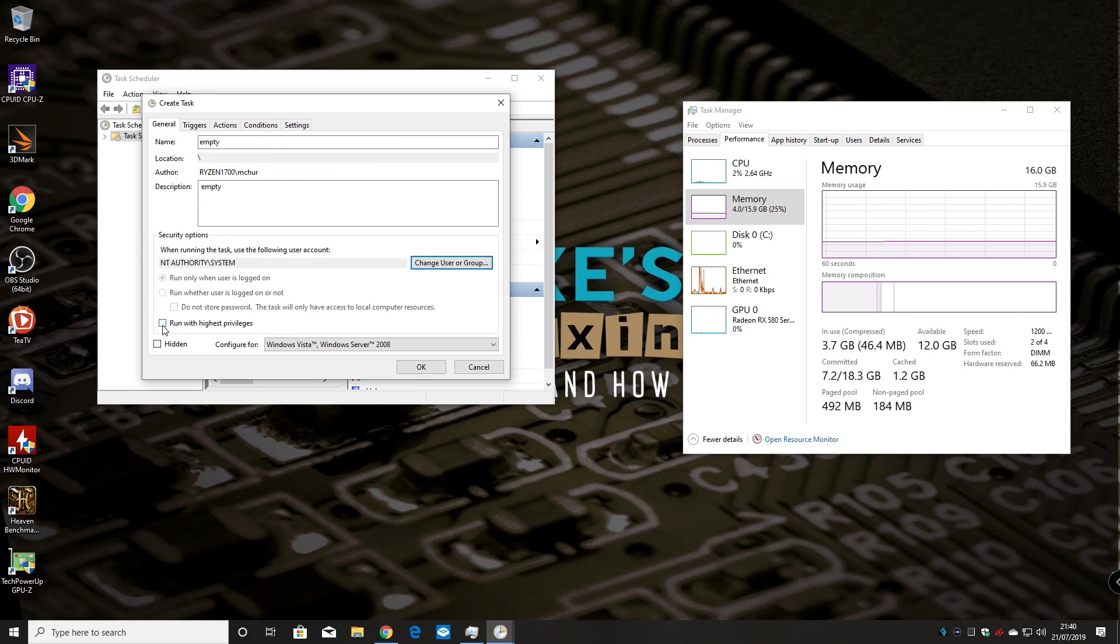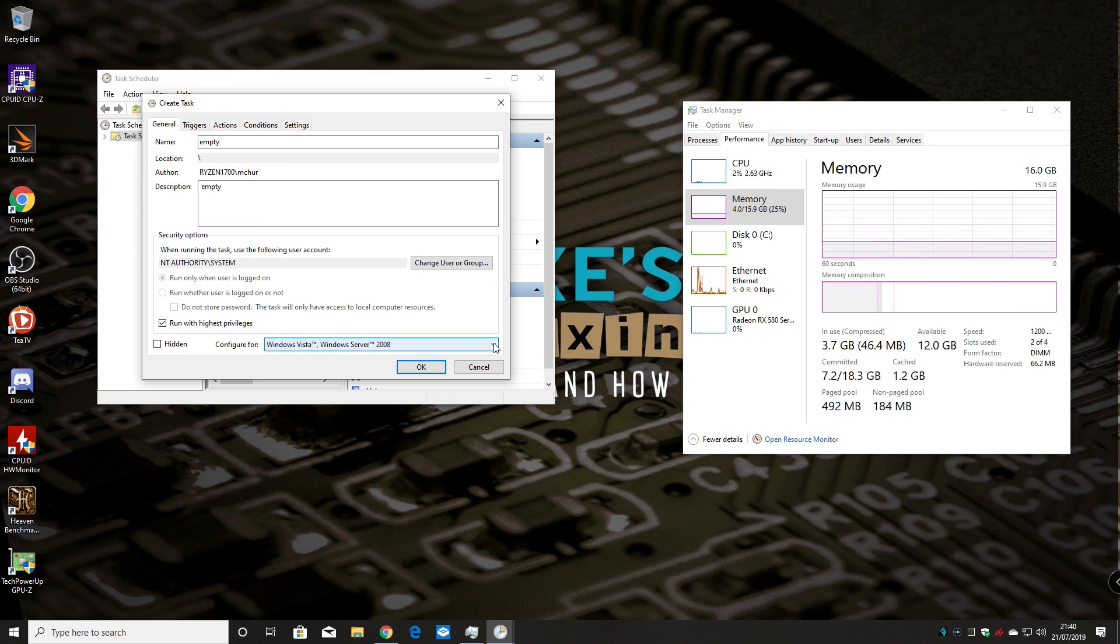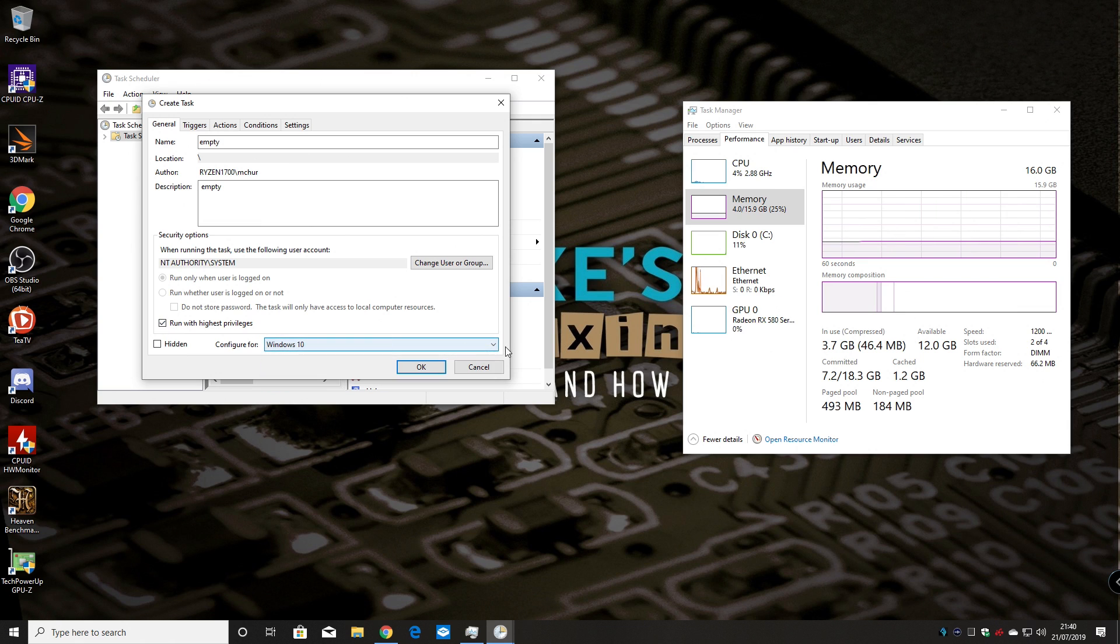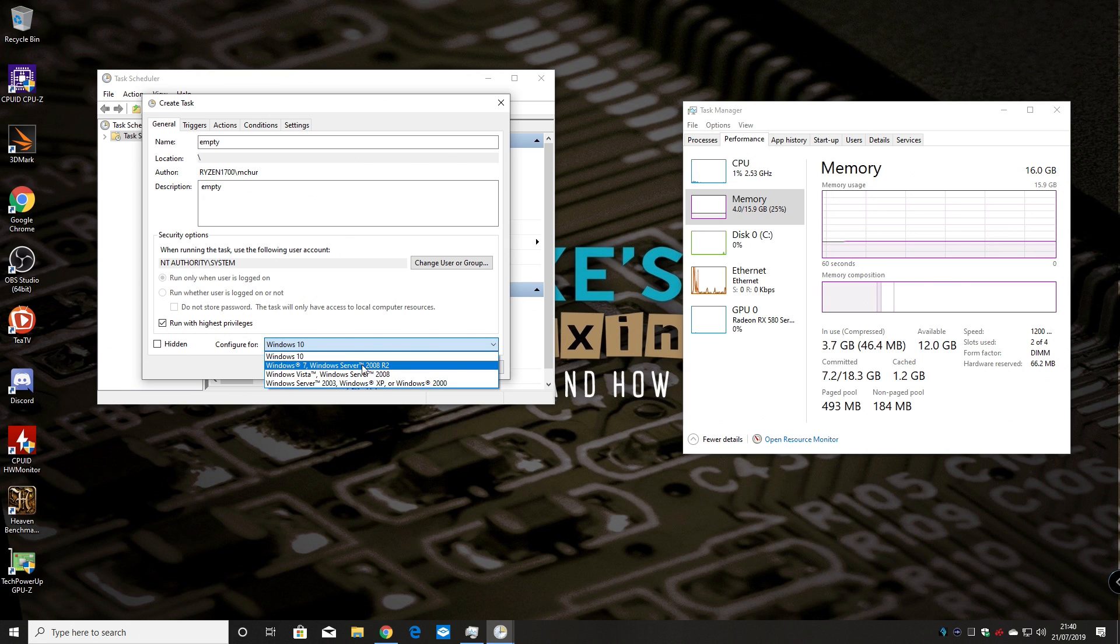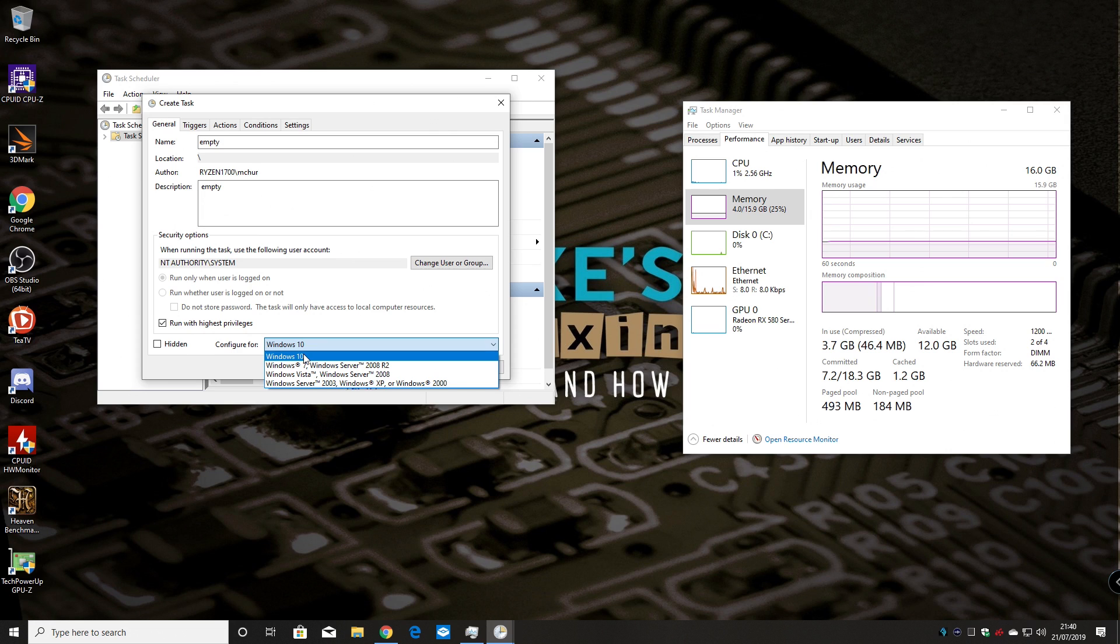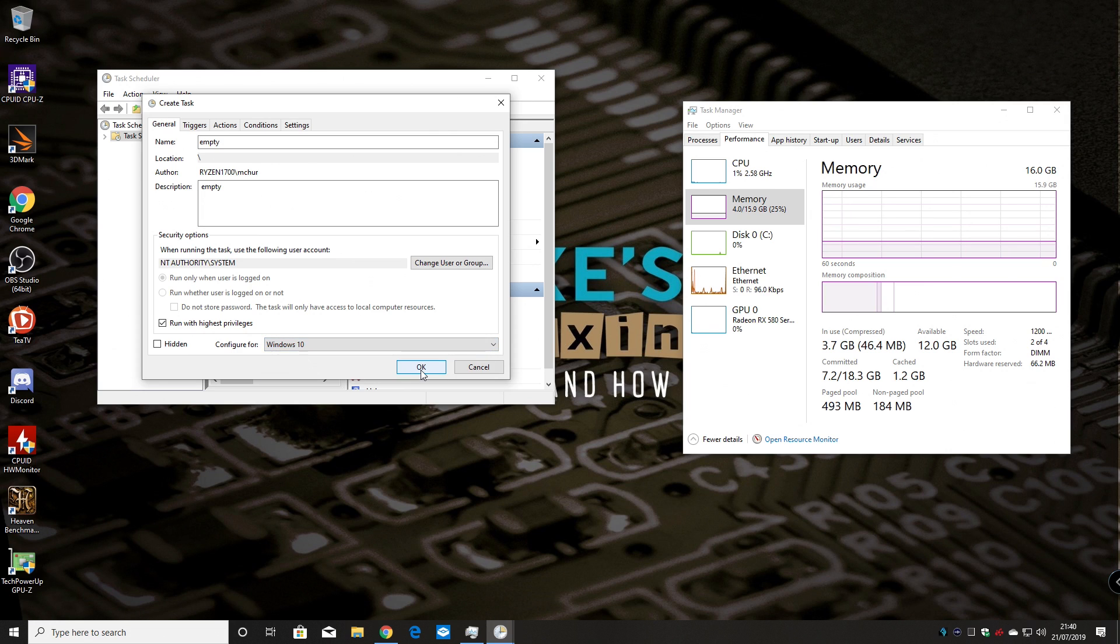And also make sure you run this with the highest privileges and you can change the configure for to Windows 10. Obviously if you're running Windows 7 or Server 2008 choose that. If you're running Vista or Windows Server 2008 click on that one there. Choose your operating system version.